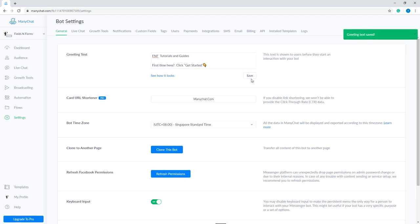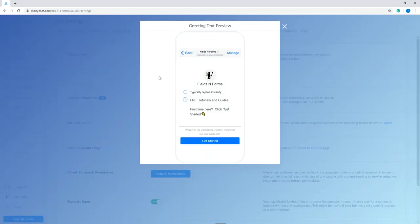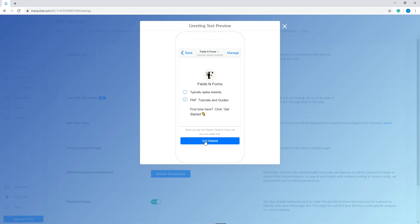To preview your greeting text, click the link that says, See how it looks. A pop-up will appear and you'll see how it looks on a mobile screen. Remember to always check that it looks good on the mobile screen because a lot of your users will be interacting with your page using their phones.